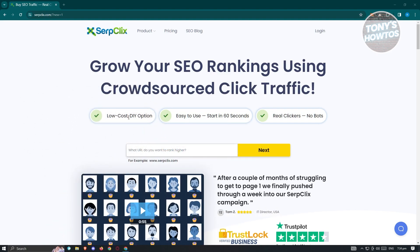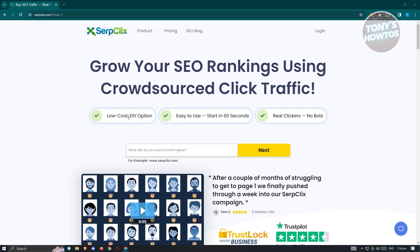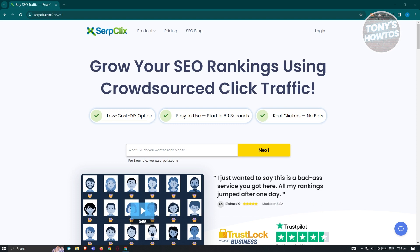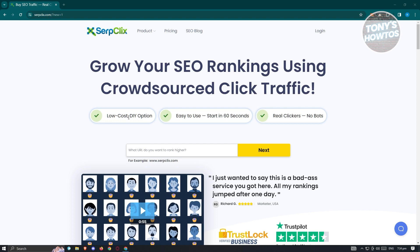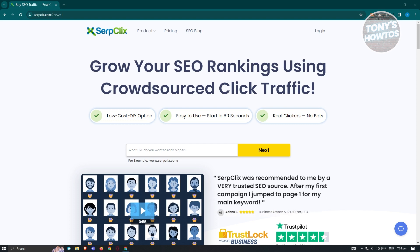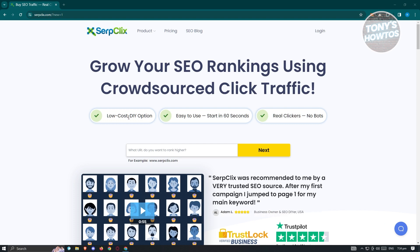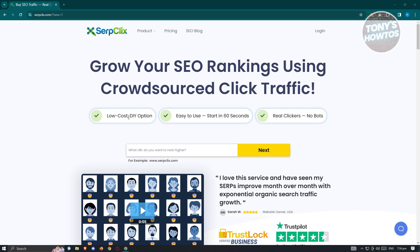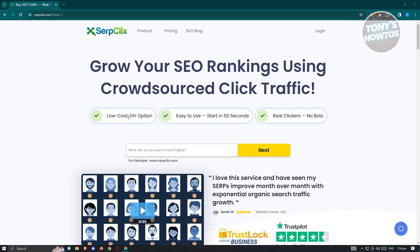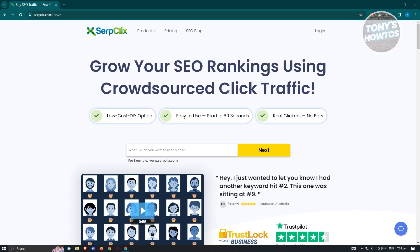If you're not aware yet, SerpClix here is a platform for growing your SEO. If you need to increase the ranking of your website, increasing the ranking would actually make it more visible, so you'll be able to be visible more on Google searches.